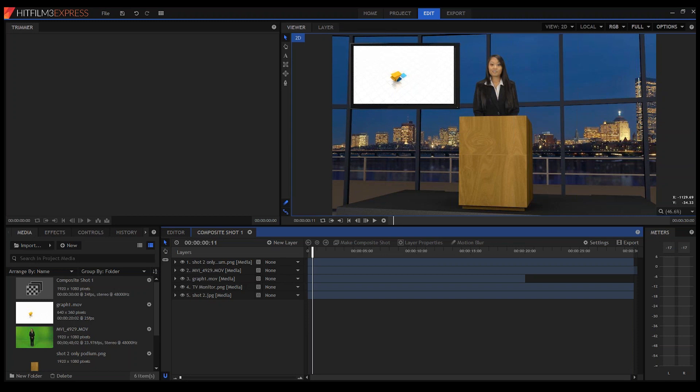That's basically what we wanted to cover today. I hope you learned some stuff and found it helpful. We did record this, so we will put it online for you to watch again or show to somebody else. We're also putting up the project files, so you'll be able to go download them and open them in After Effects or HitFilm, play with them, make adjustments, and see how it all works together.